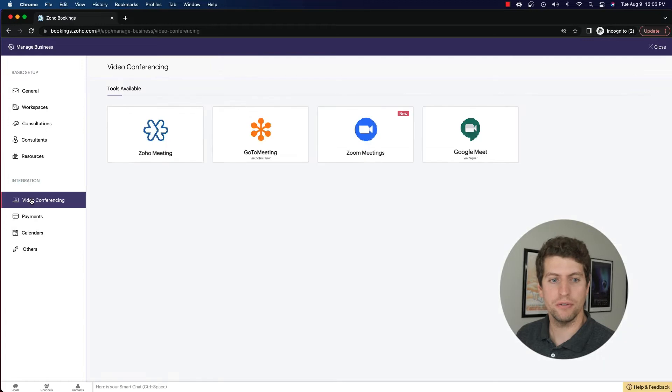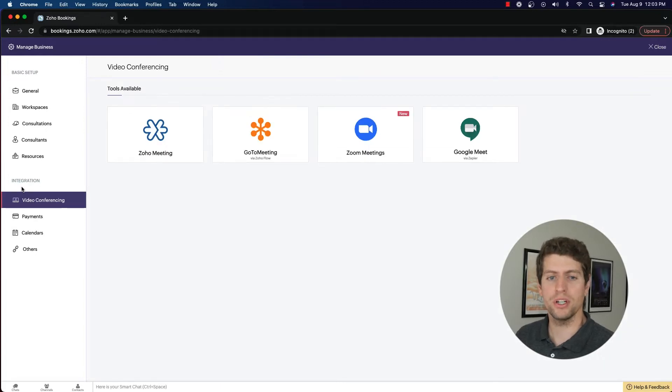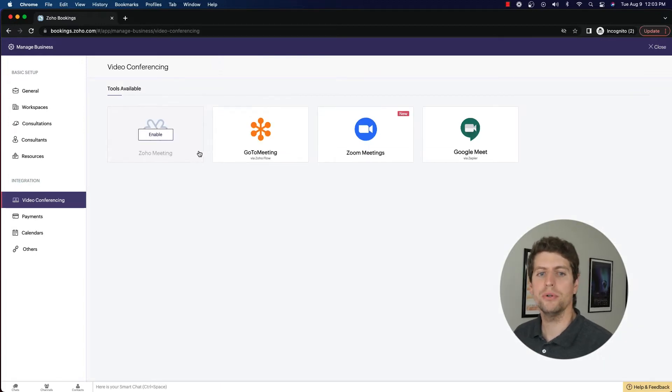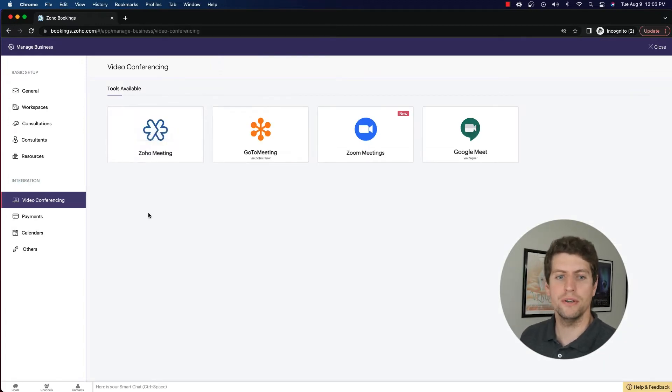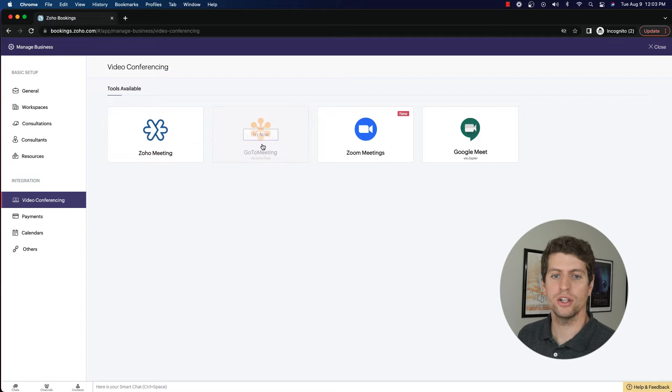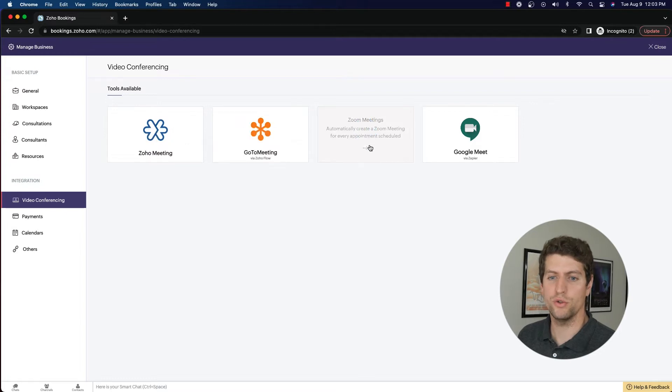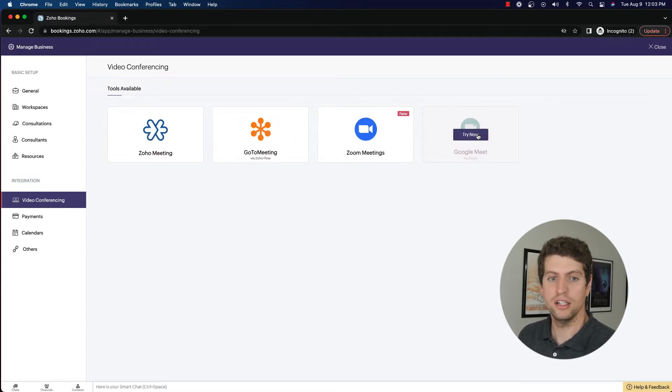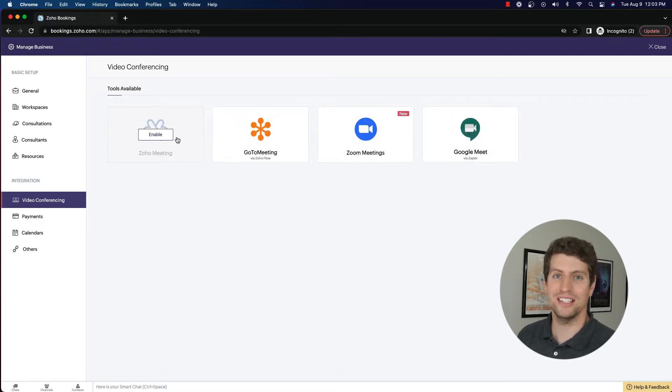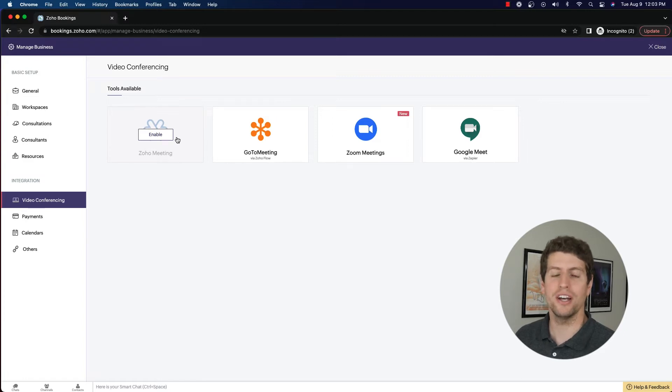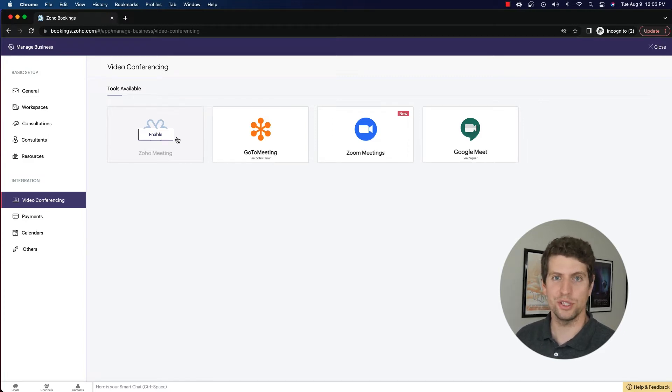Now when it comes to video conferencing for integrations for Zoho Bookings, you have a few different options. You have Zoho Meeting, GoToMeeting, Zoom Meetings, and Google Meet. Zoho Meeting is directly integrated. It's very easy. We use it all the time. It's very smooth. We do like it as long as you are using Zoho Meetings.